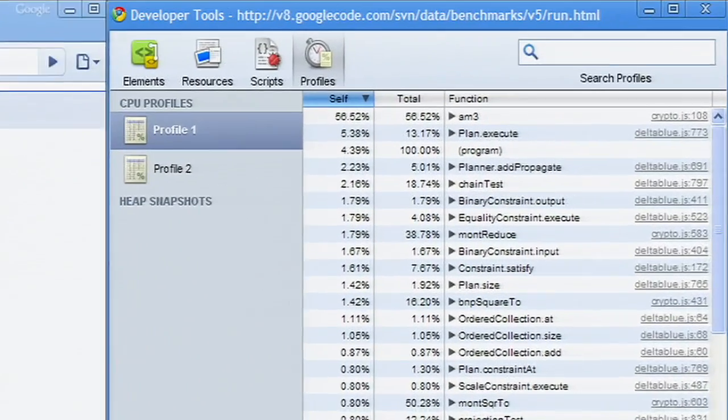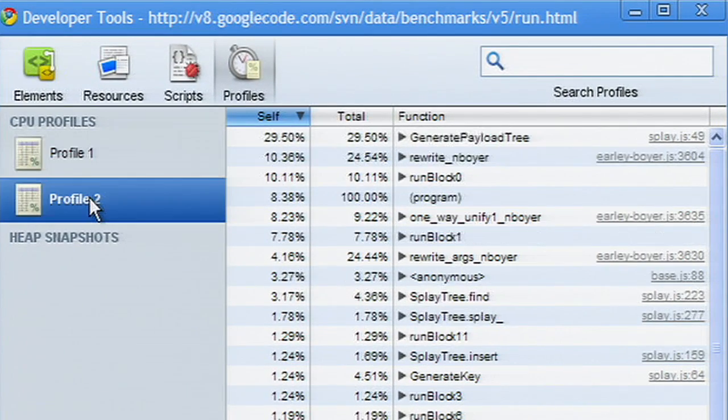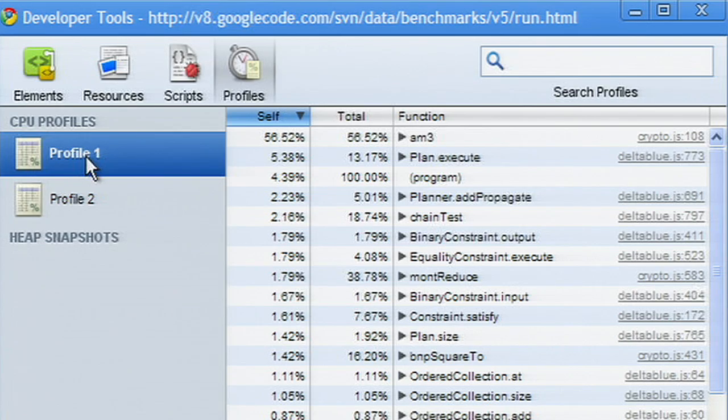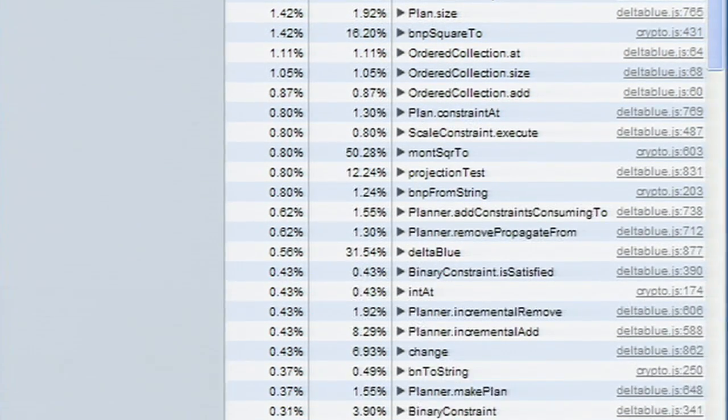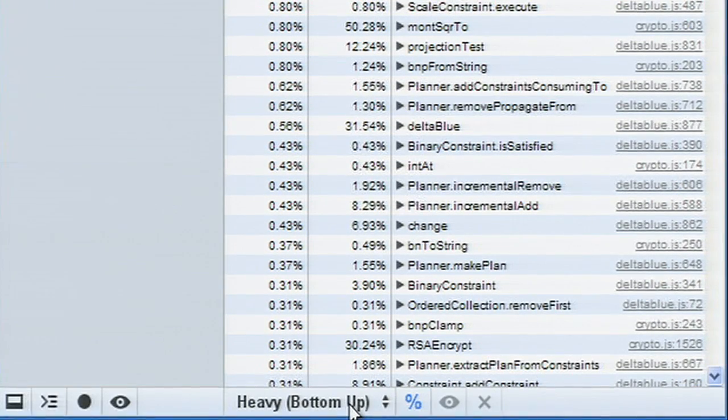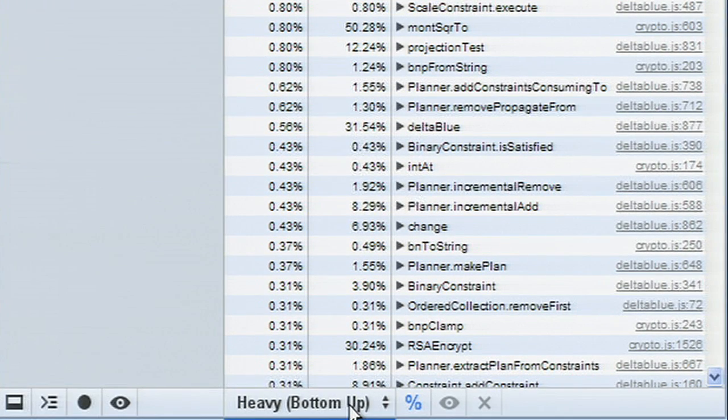You can also record multiple profiles and switch between them using the left sidebar. There are two ways to view a CPU profile, bottom-up or top-down. Each view has its own advantages.